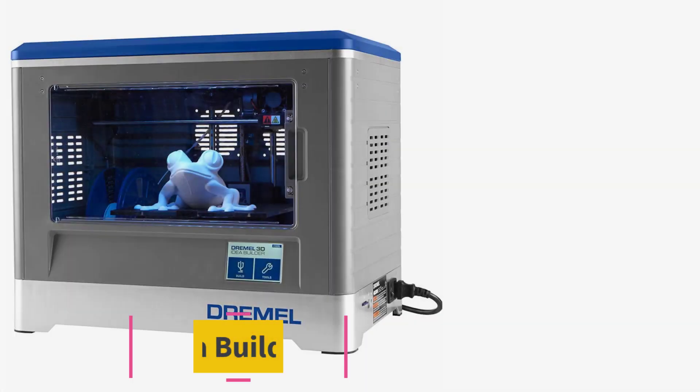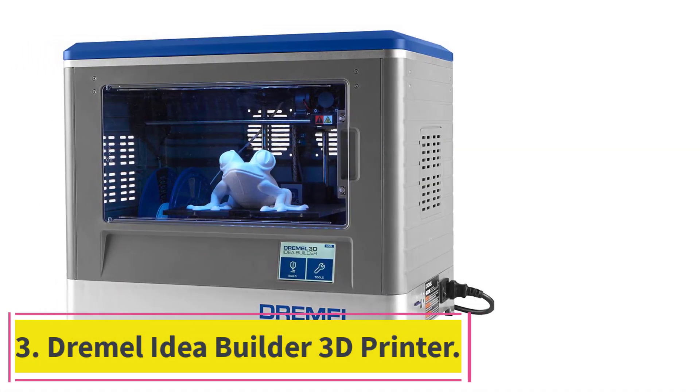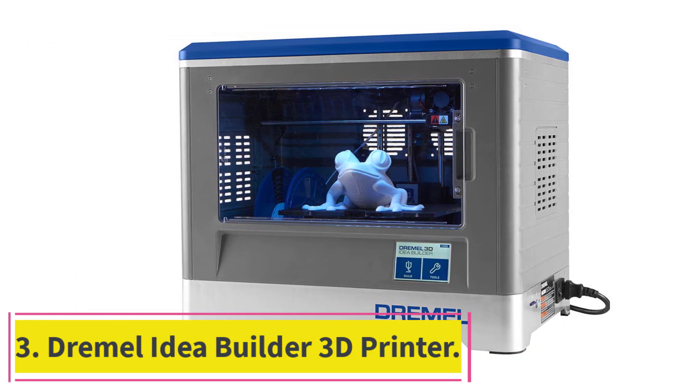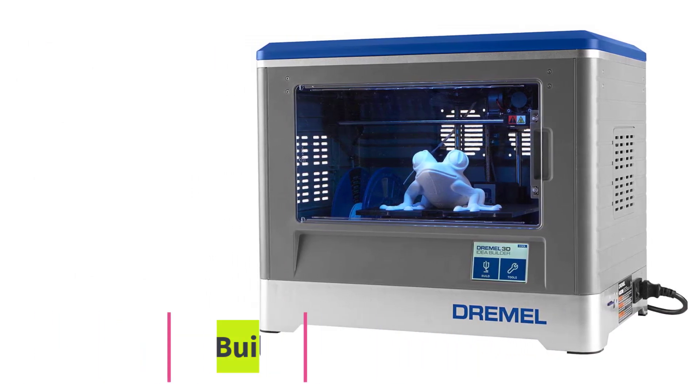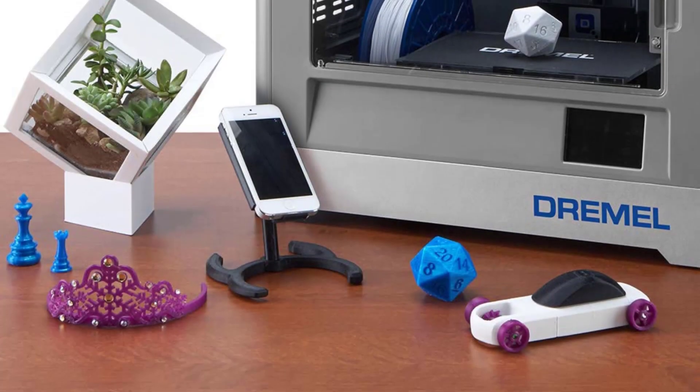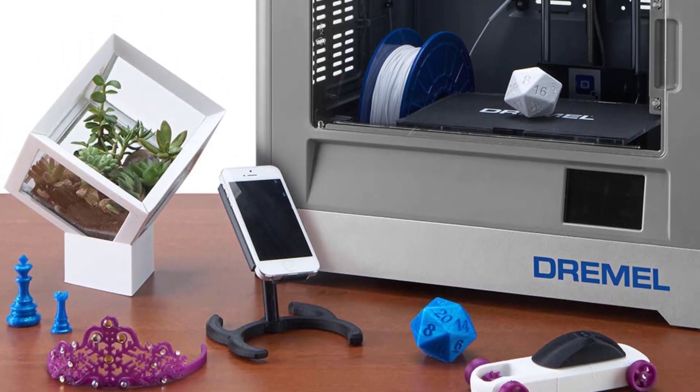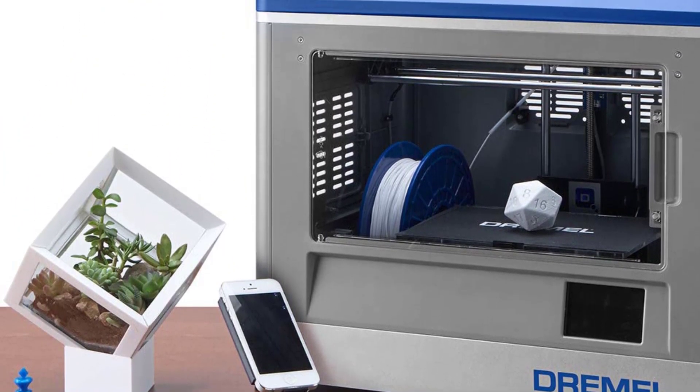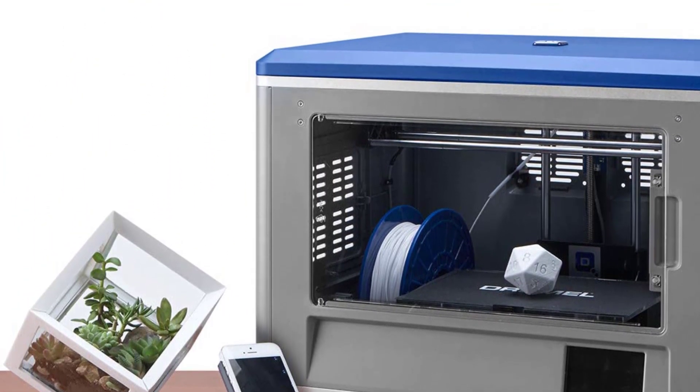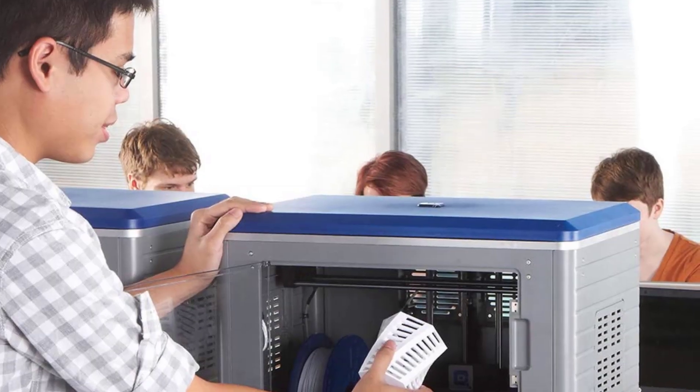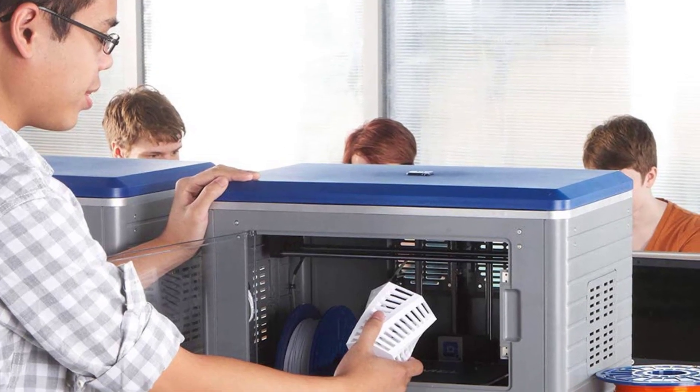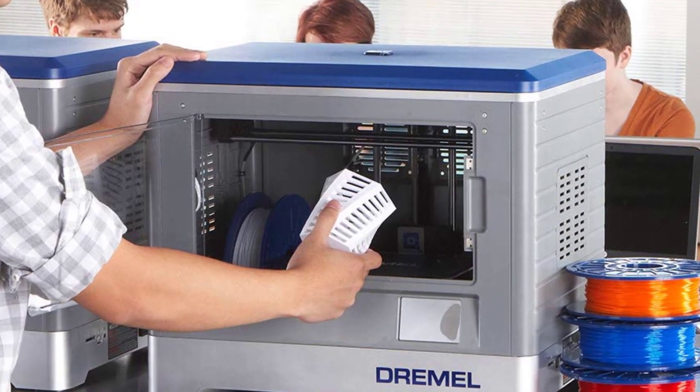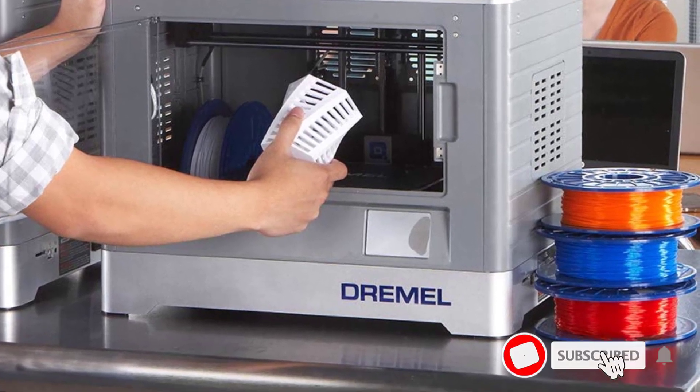At number 3. Dremel Idea Builder 3D Printer. The Dremel Idea 3D Printer recently struck partnership with HP and has become a printer of choice for their latest Sprout computer which is world's first fully integrated desktop 3D scanner. This shows that the Dremel is definitely a printer to buy if you want to build something functional or for fun.